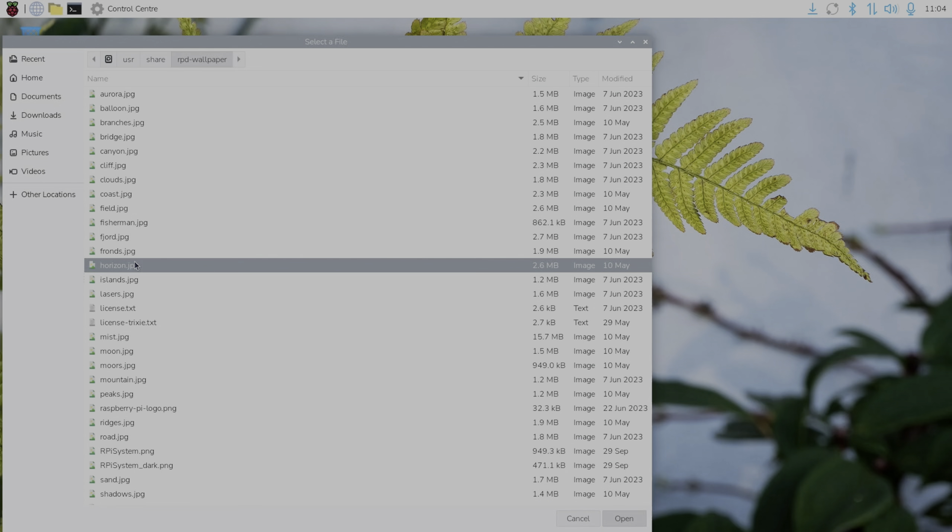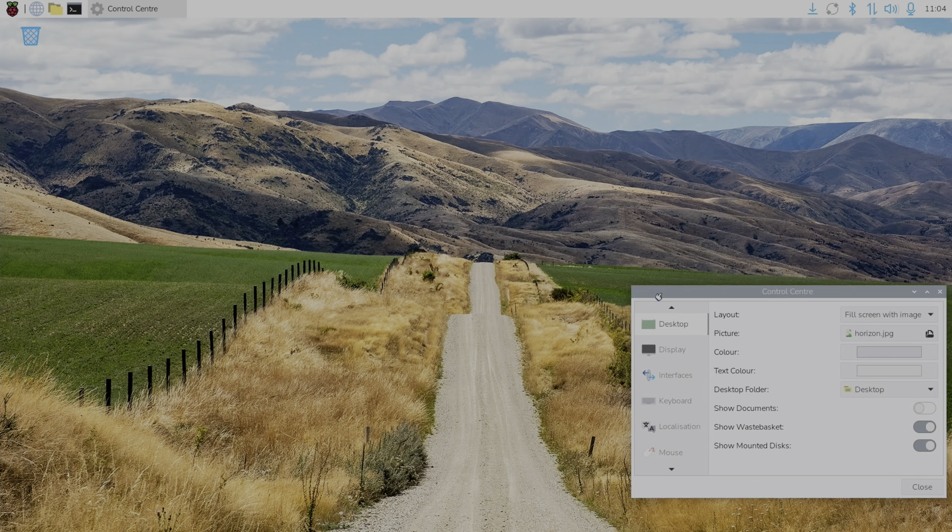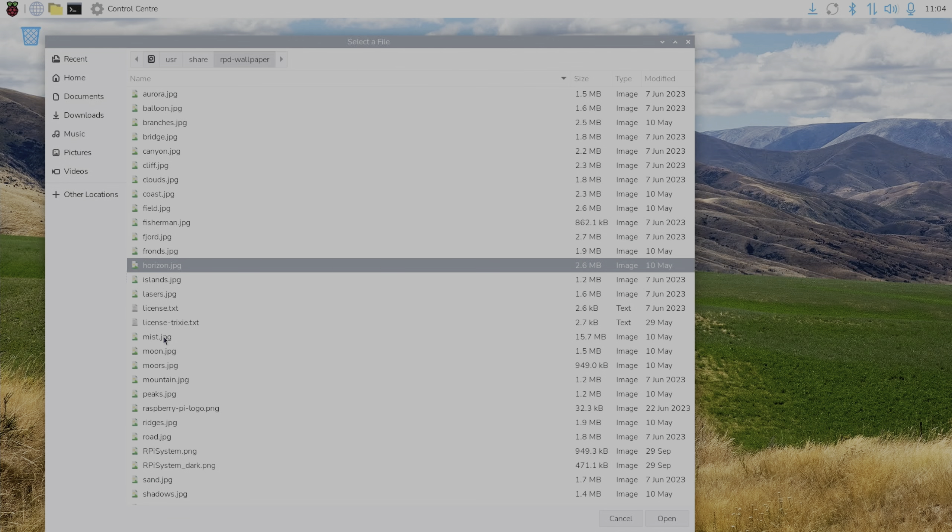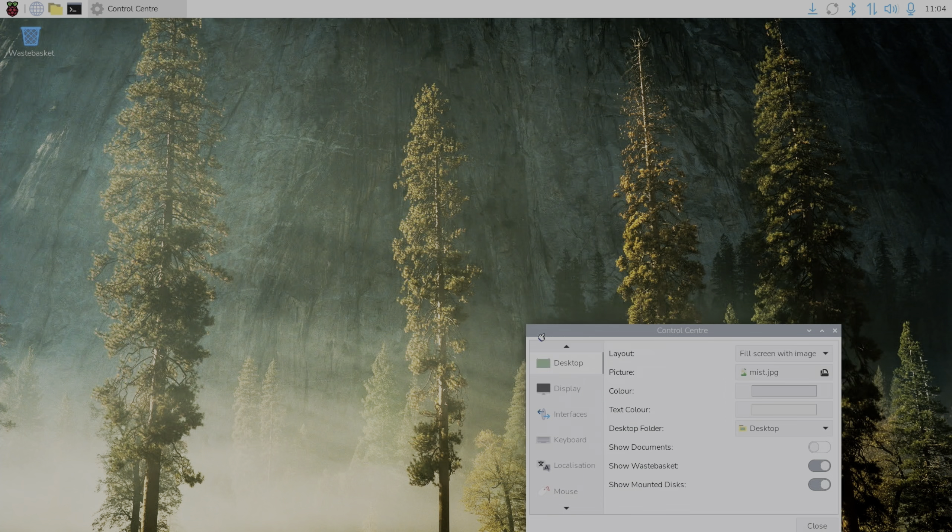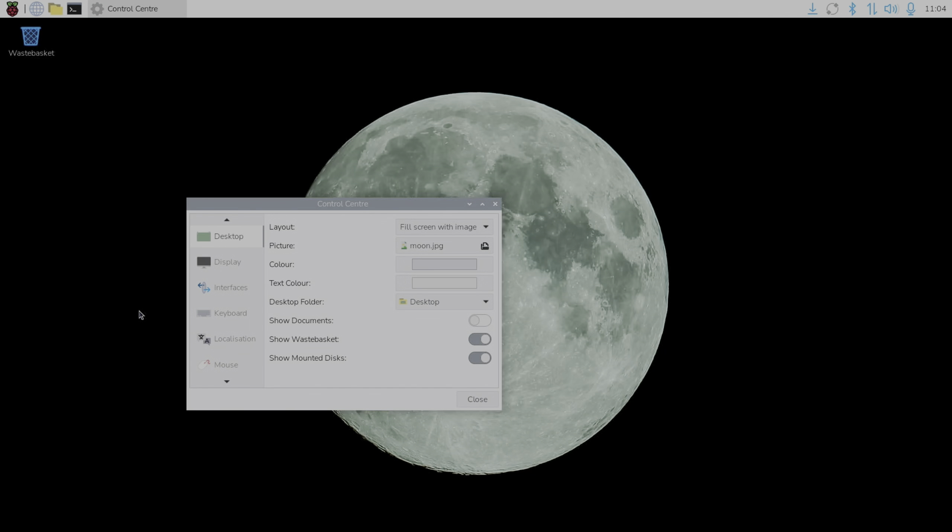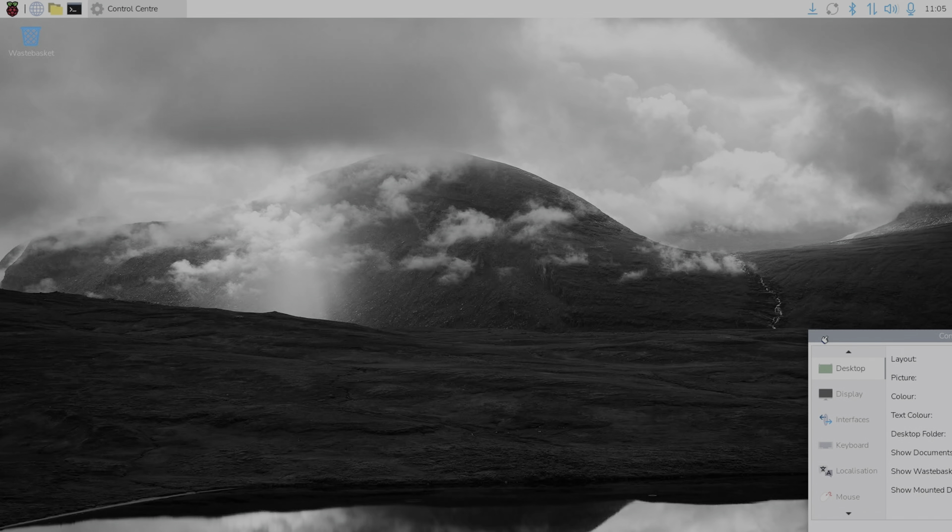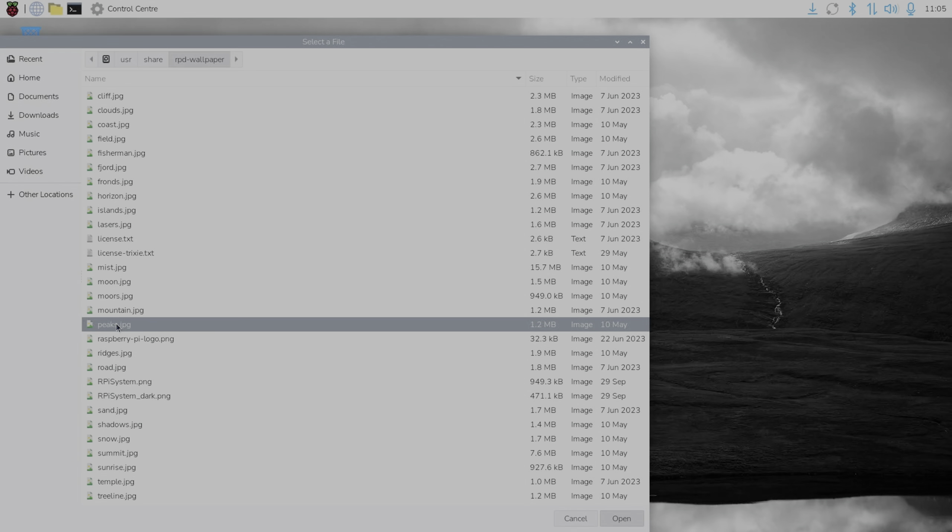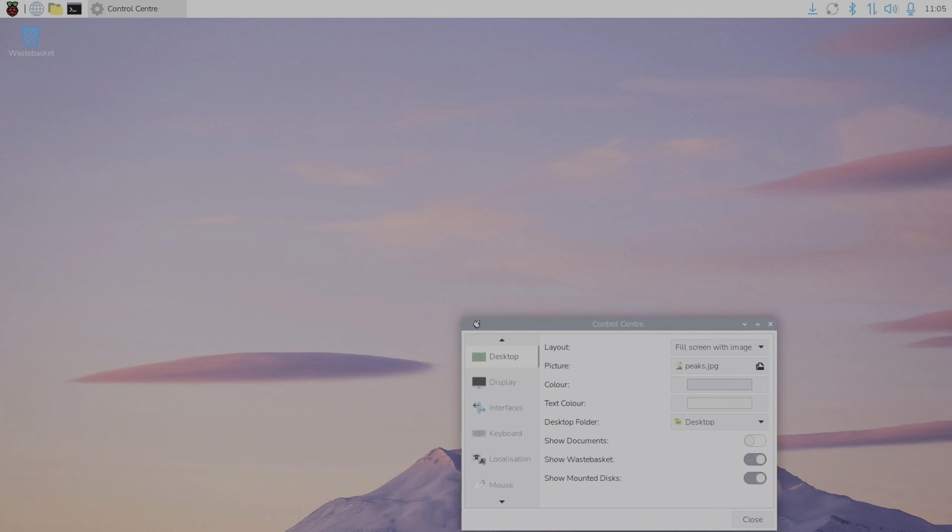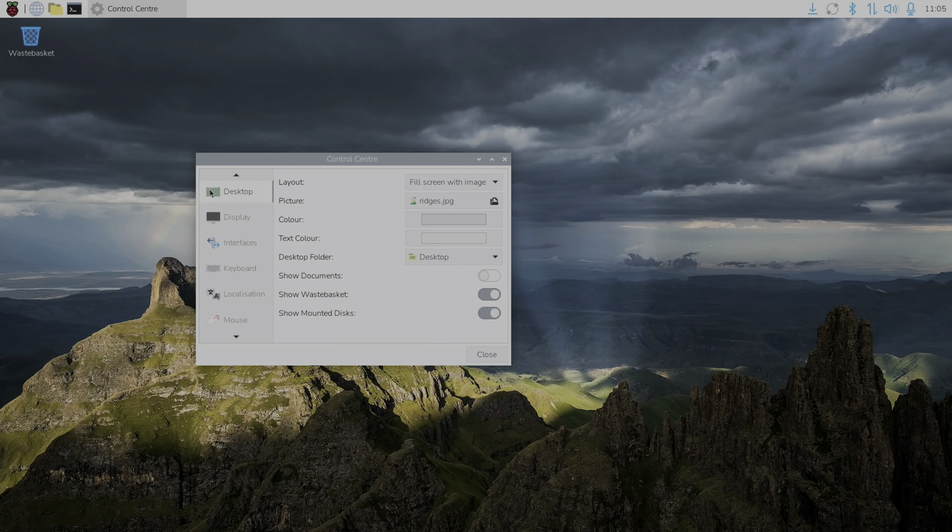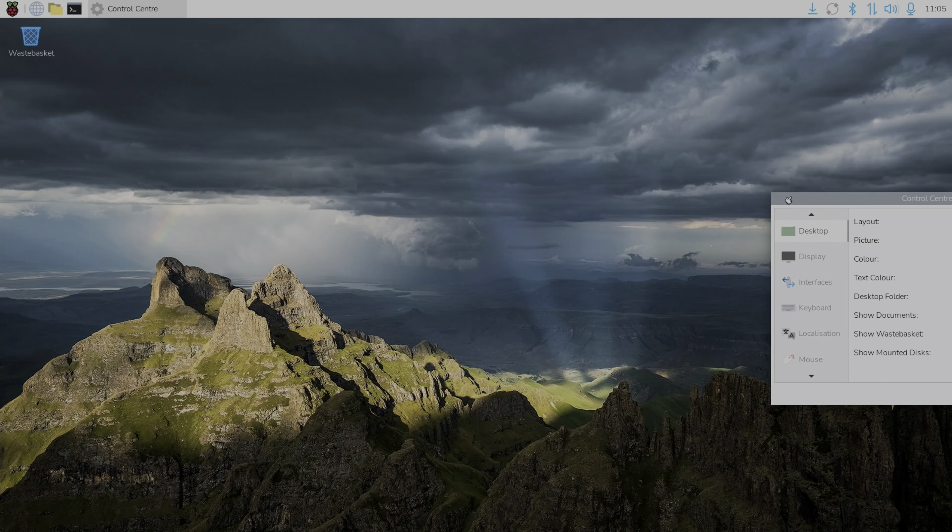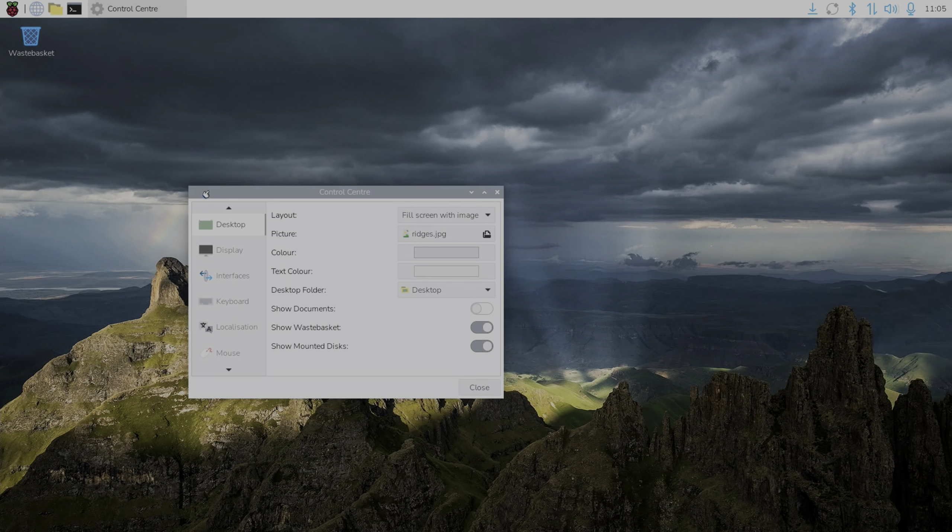Horizon is also new. That's nice. Mist is new. Yeah, like that one. Moon is new. And moors is new. We've got quite a lot of new ones. That's cool. And moors, bit of black and white. Moody. Peaks is also new. They've really put a load in this time. That's nice. Ridges. Yeah, it's very cool. Nice and crisp.